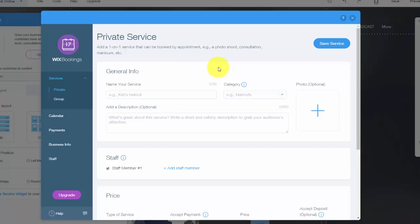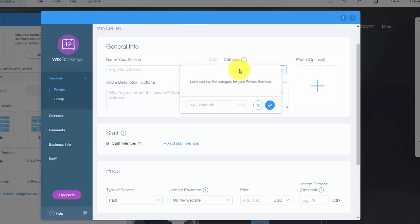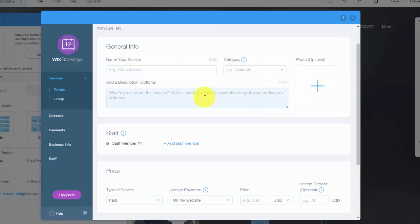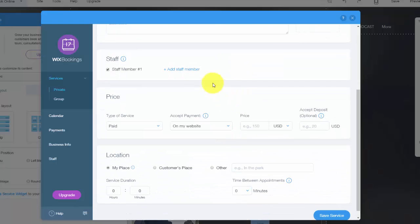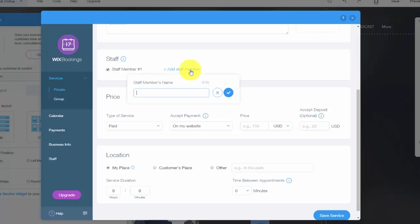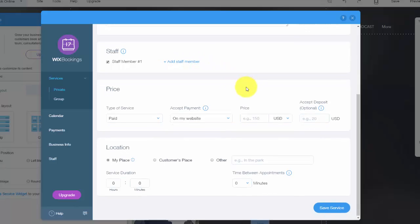And then you just simply come through, you name your service, you could add a category for it. You would then add your picture, add a catchy description. You could add staff members. So maybe you're not running this service. You would choose your staff member's name and then just press check and that would enter the staff member who's actually running this particular service.